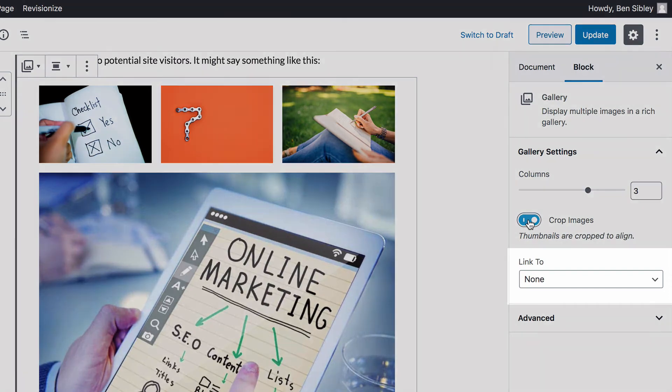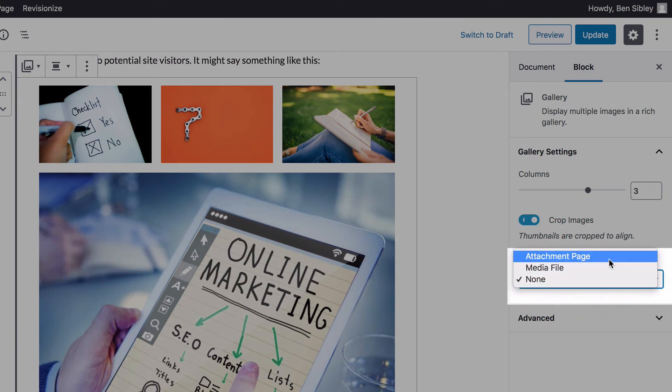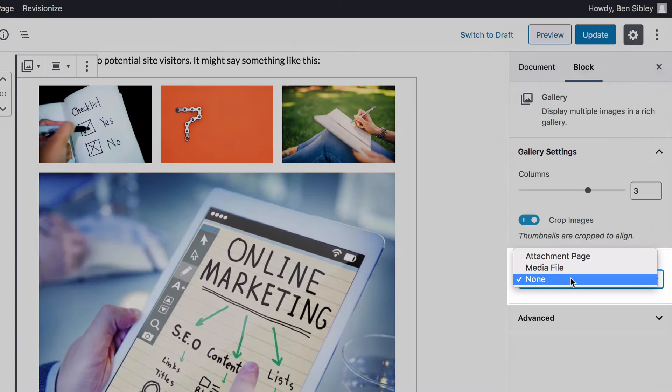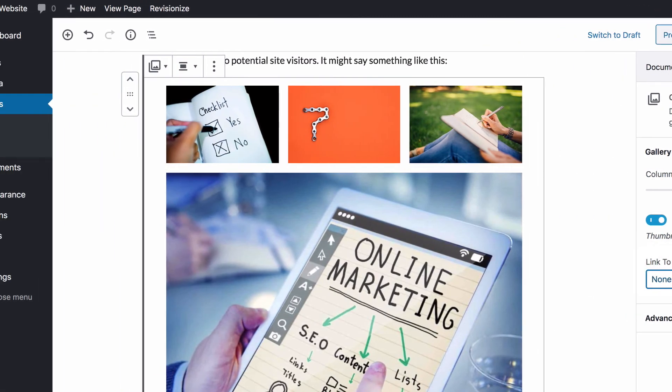Lastly, this setting here lets you link all of the images to their attachment pages, the media files, or no link at all. If you click on an image in the gallery, you'll see the X button at the top right allows you to remove it.